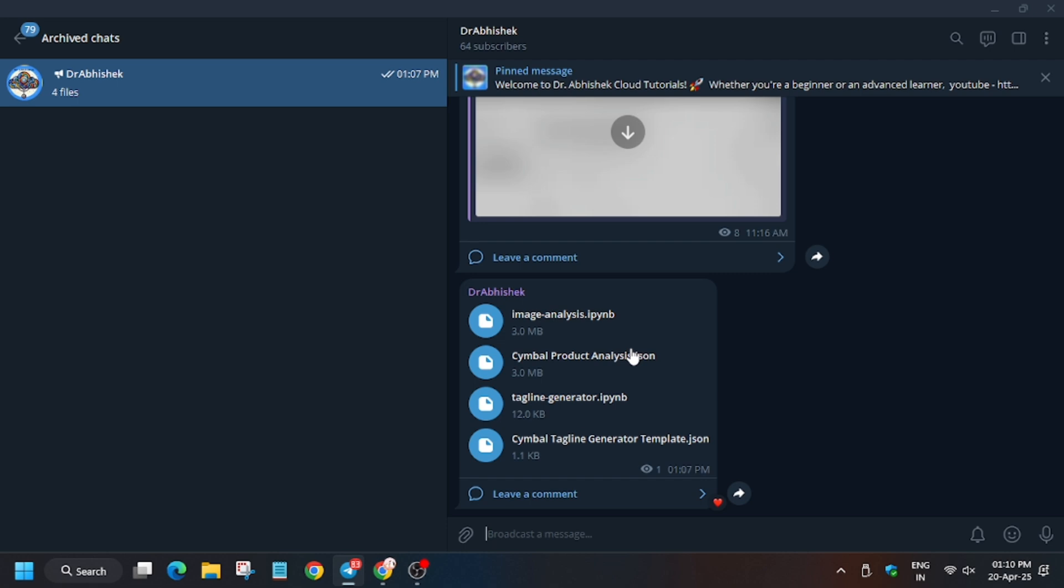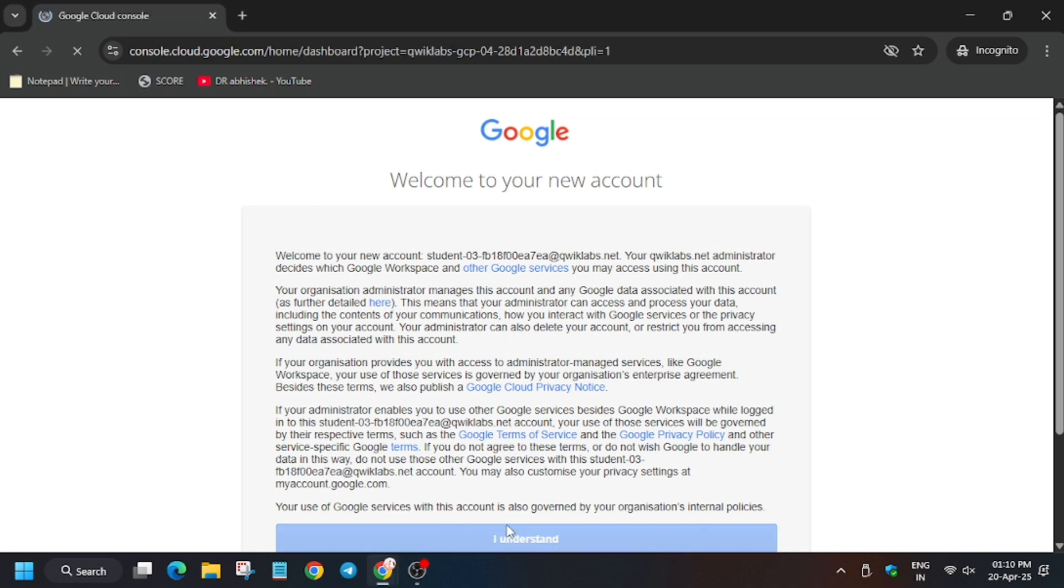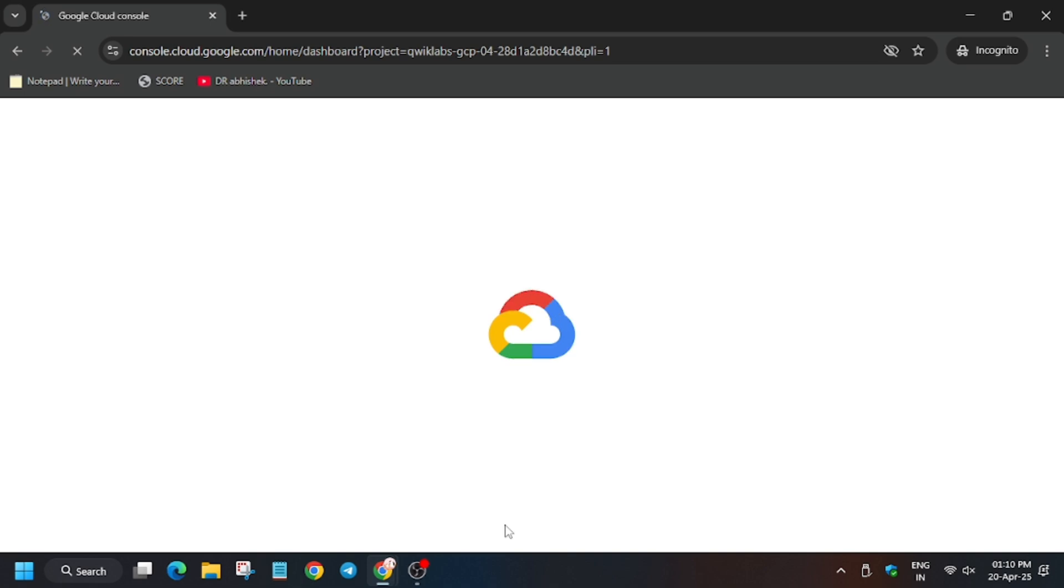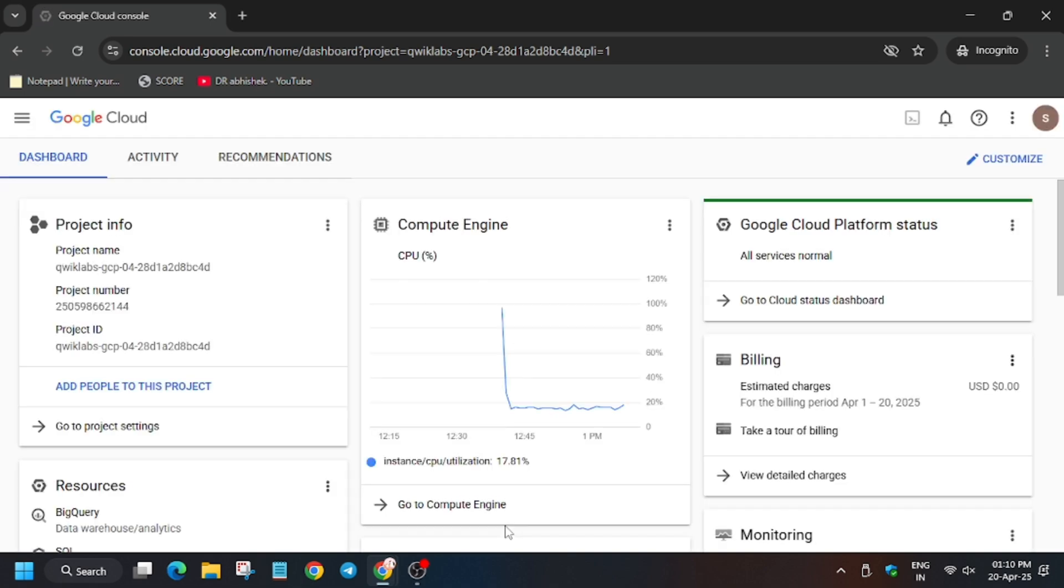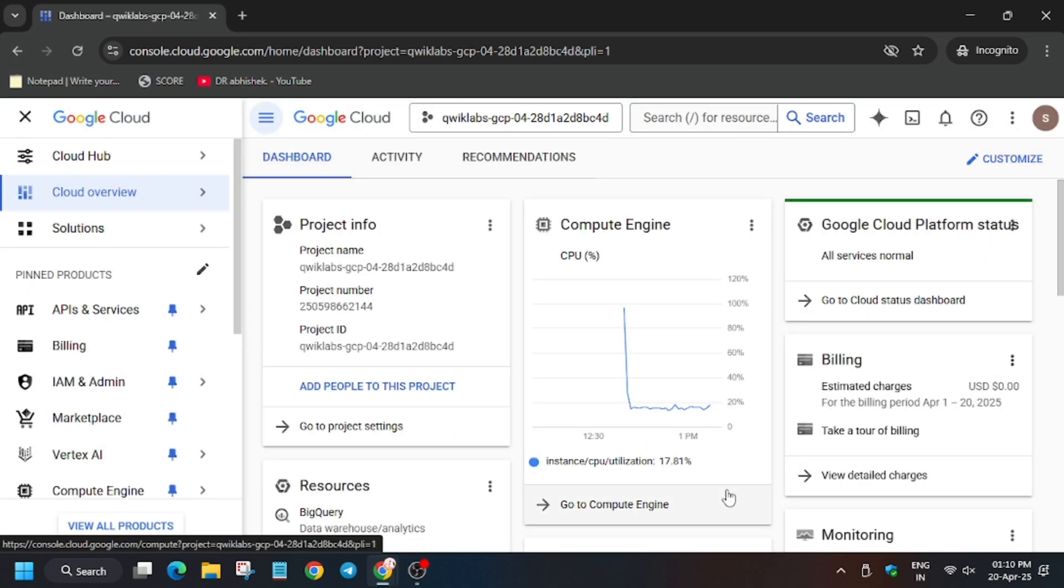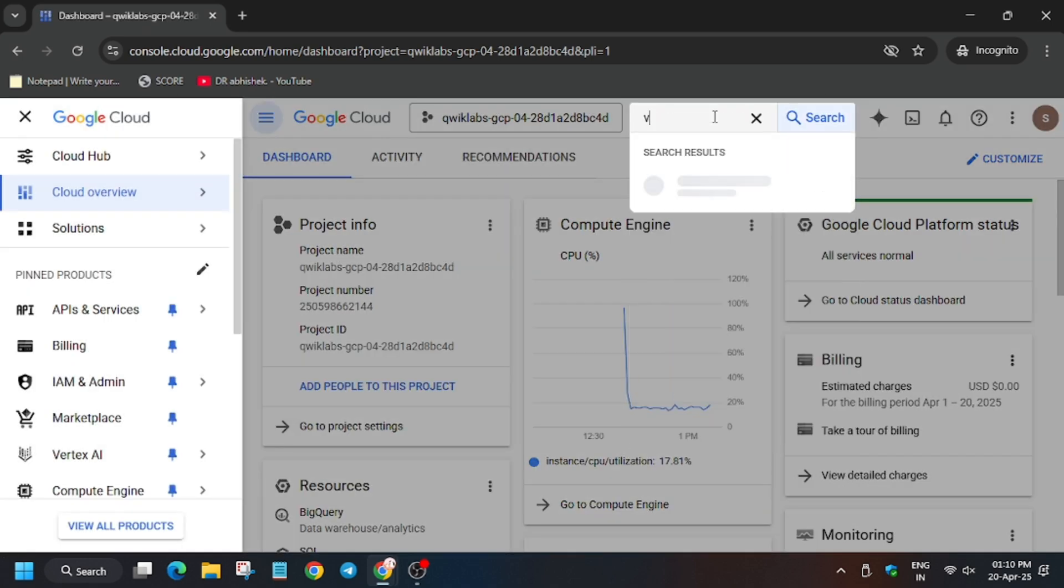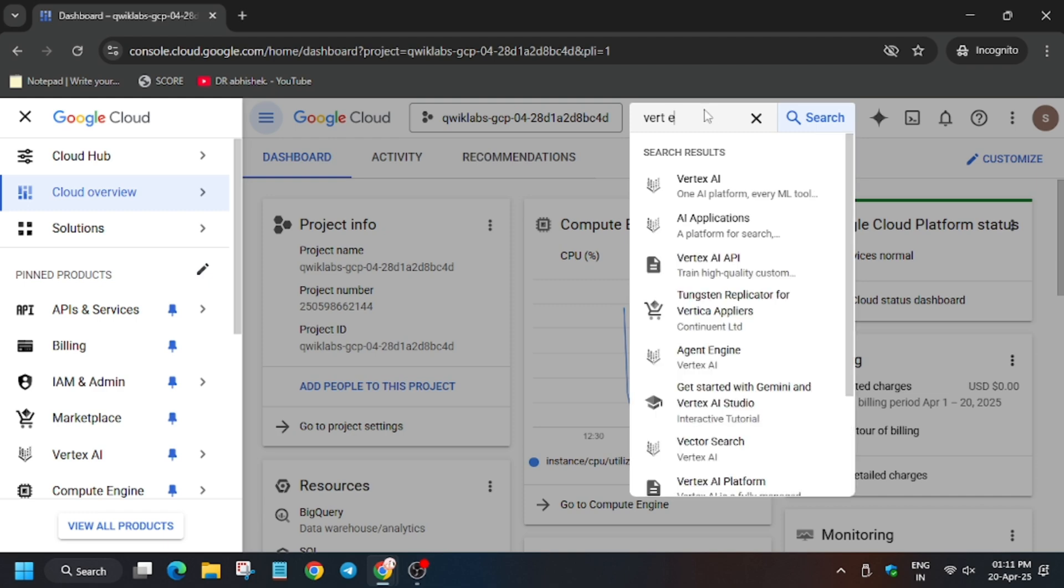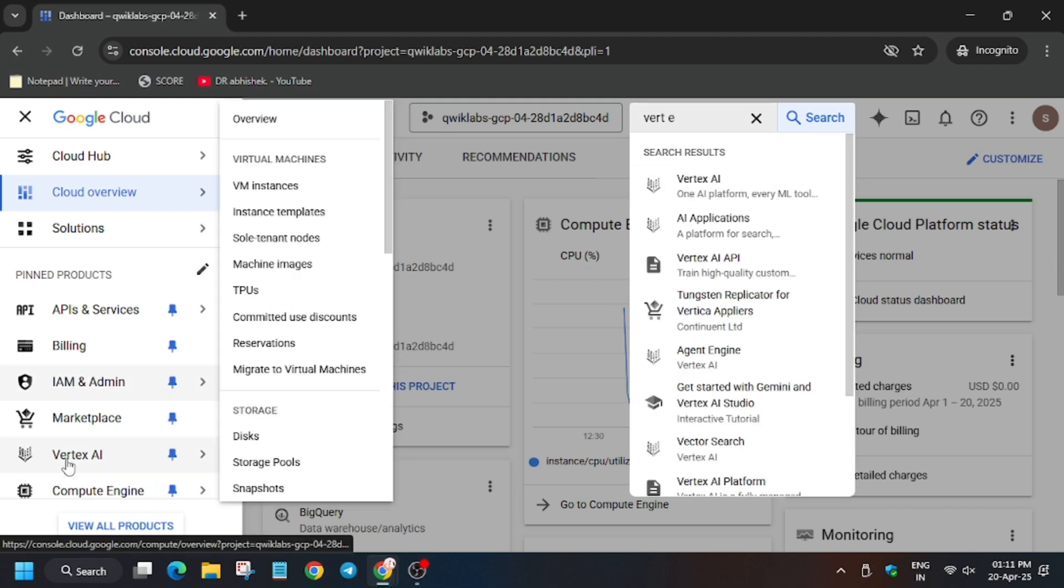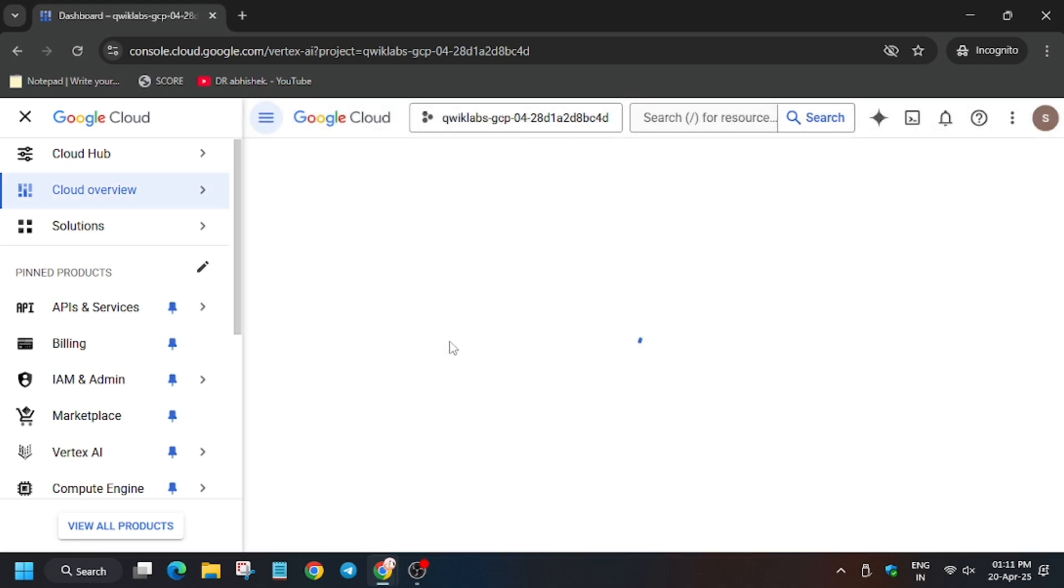In case you haven't subscribed to the channel, subscribe it and like the video. Now click on I understand. You can type Vertex AI from the navigation menu. As you can see here, Vertex AI is mentioned. Click on it. Now wait for the Vertex AI page to load.